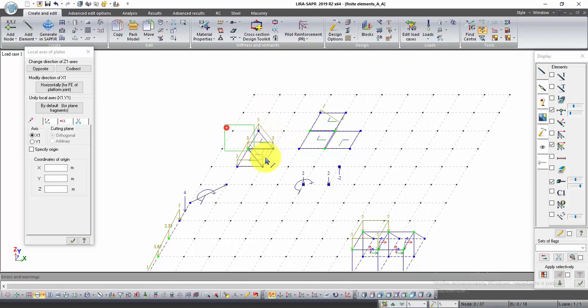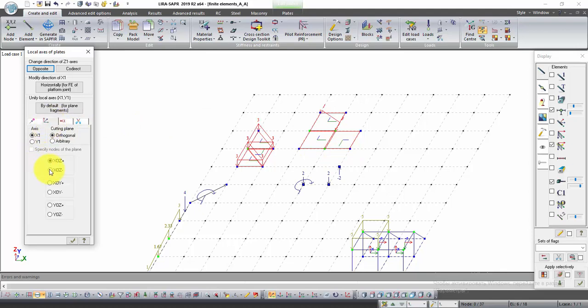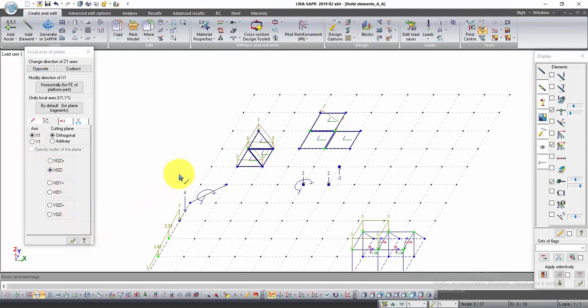Select all plates. In the window Local Axes of Plates, select the second tab. Check XOZ minus and click Apply. Local axes of plates are coordinated.